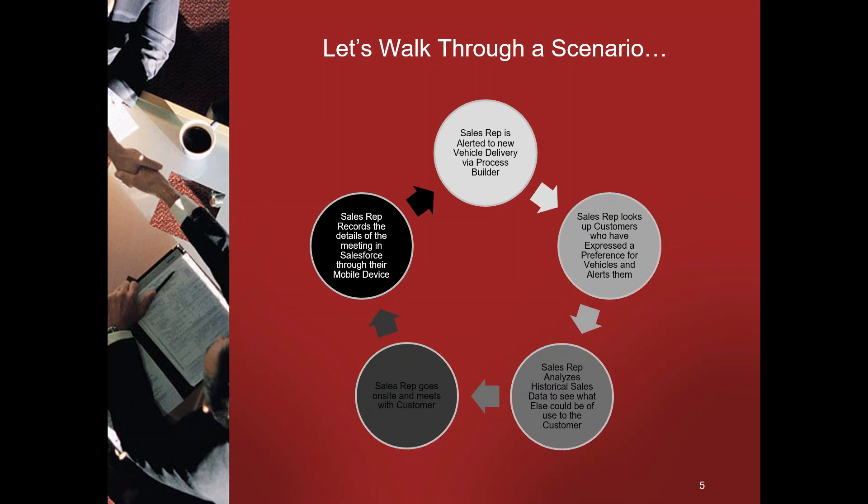Today I'd like to walk you through a scenario inside of the Salesforce tool. In my version of this, the sales rep is going to be alerted to a new vehicle using Process Builder that a customer of theirs shares product preferences with the vehicle that's just come in.